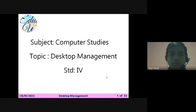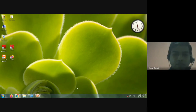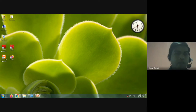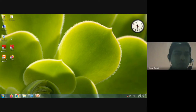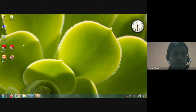First of all, we will understand what things are available on our desktop. This entire screen that you are watching is called a desktop. A few icons are available on it — like Owner, Computer, Recycle Bin, New Folder, Emblaze, Adobe Reader, Quick Heal, and Firefox. These are all the icons available on the desktop.